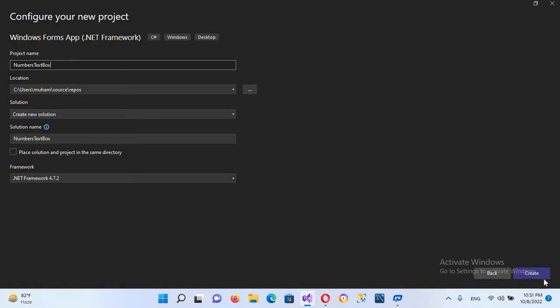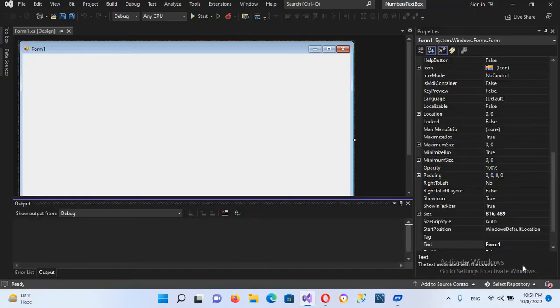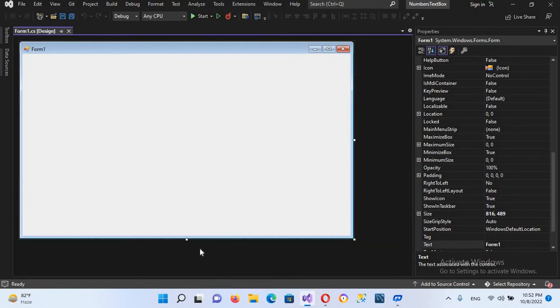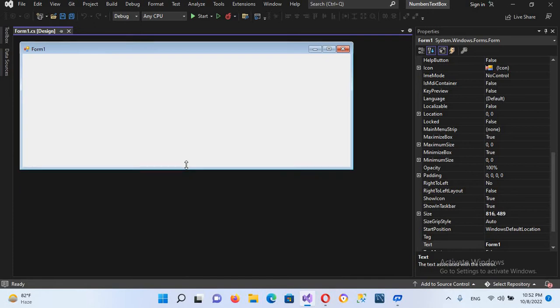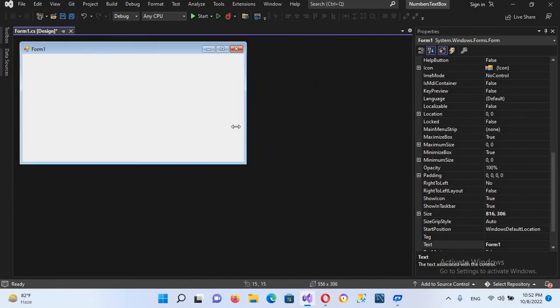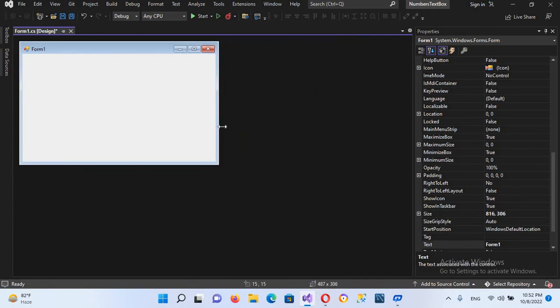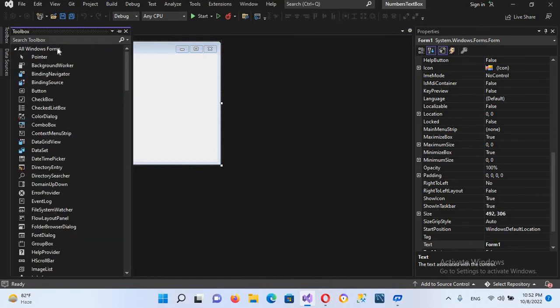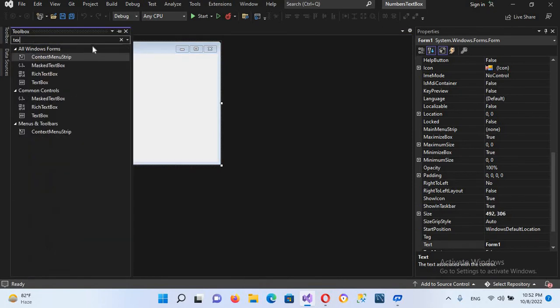I'll click Create. Now our application is created. I'll close this. Now I'll make this form a bit small. Now I'll drag in a text box.